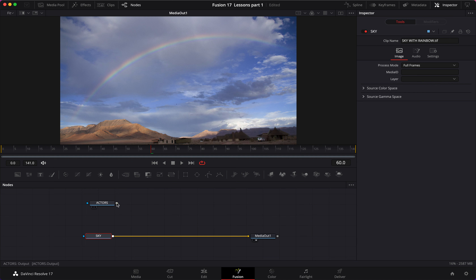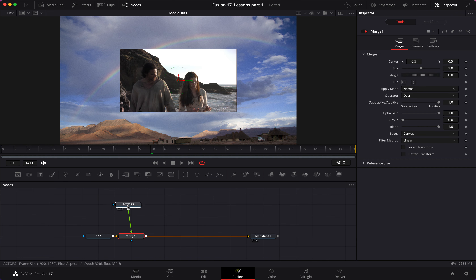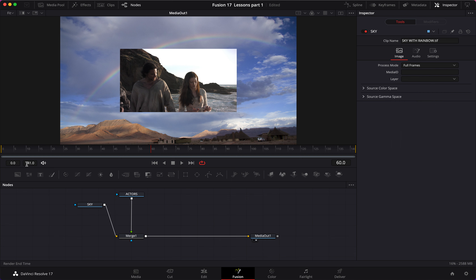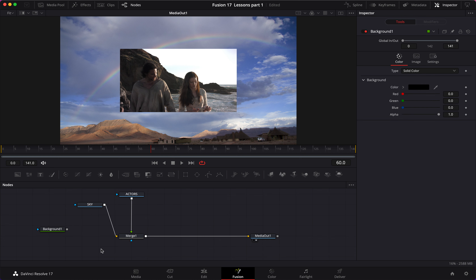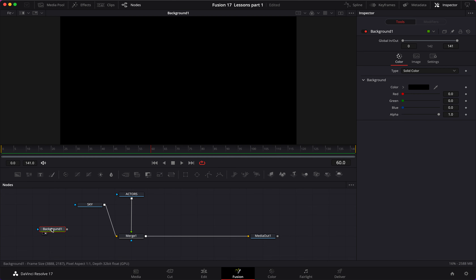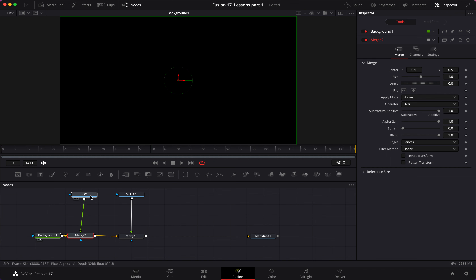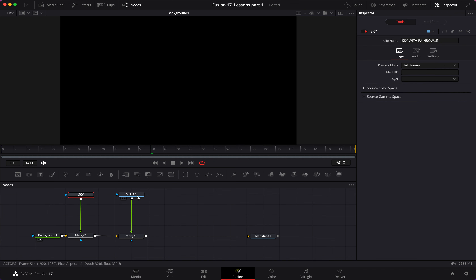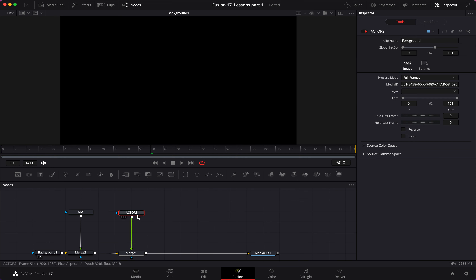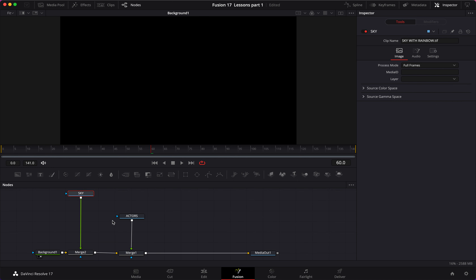Now let's attach the output of our actors to the output of our sky — it automatically adds a node. Next, we take the sky and add a background node in the node editor, then load it into the monitor. Next I'm going to add a merge node. Once we have the merge node, we take the sky output and insert it into the foreground of merge 2, then take the output of merge 2 and insert it into the input of merge 1.